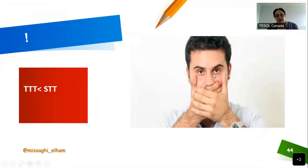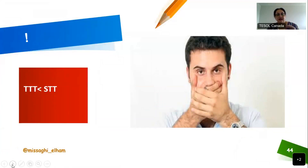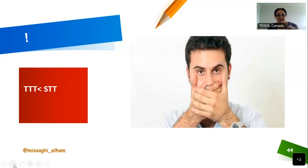One important thing in your online classes: teacher talking time should be less than student talking time. Let them talk, give them time to talk. Even if they can't turn on their webcam, they still have to speak — otherwise how can you check their speaking skill? So they need access to a microphone.